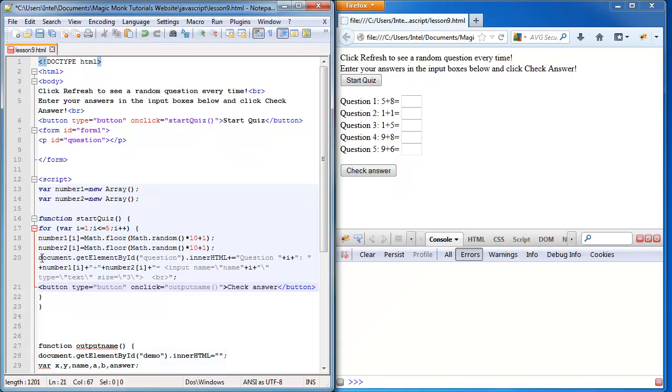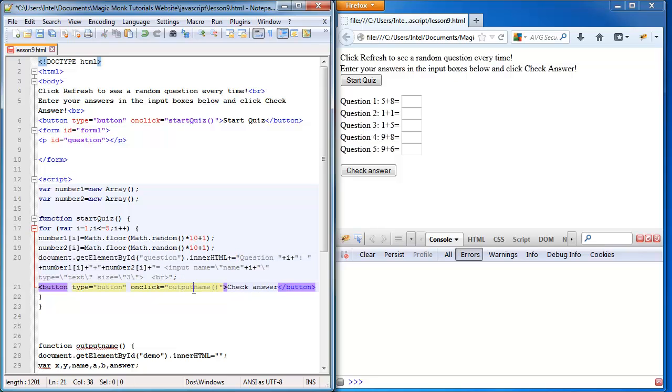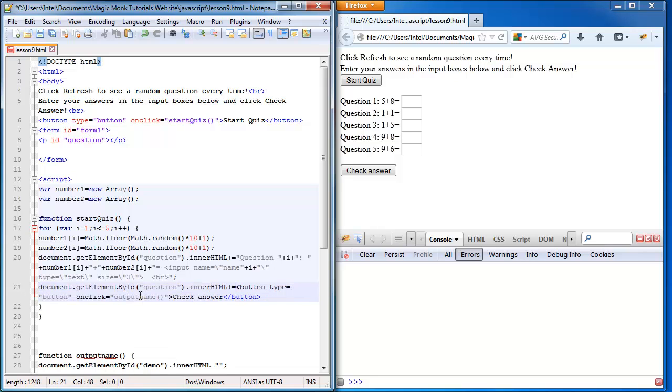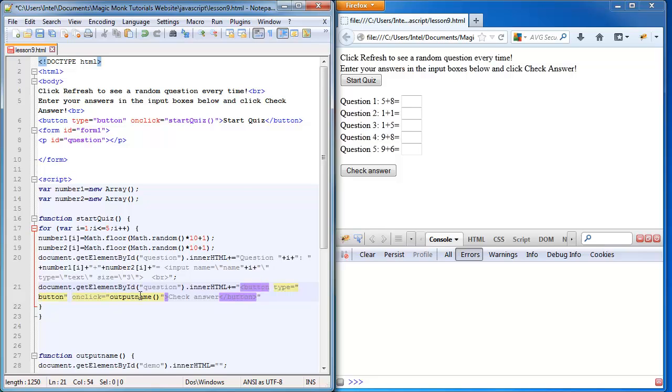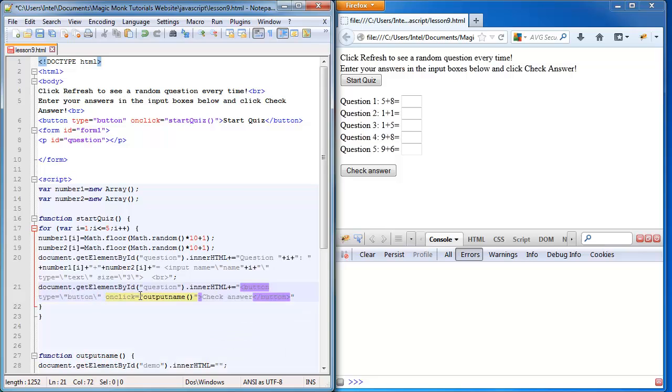We're going to put in the code for inserting the HTML into the question section of our page, and we're going to put this inside quotation marks. Remembering that if you want quotation marks inside a quotation mark, you need to put it after a forward slash.